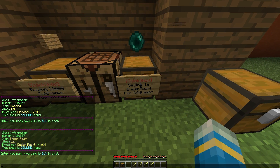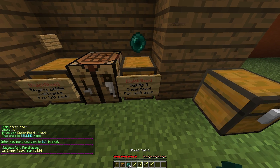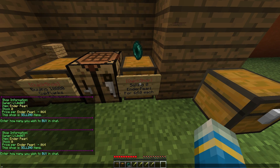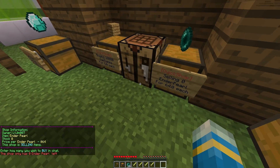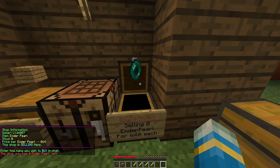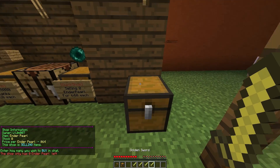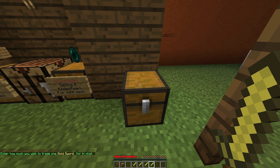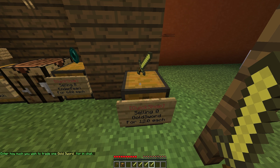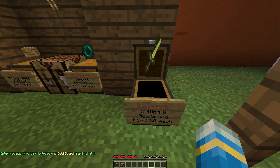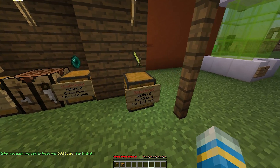If we left click and buy 16, it will be empty and we won't be able to buy any more — this shop has zero ender pearls left. Let's create another shop with a golden sword by doing shift left click. We'll sell them for 12 because no one wants a golden sword. And that's how you create a shop.